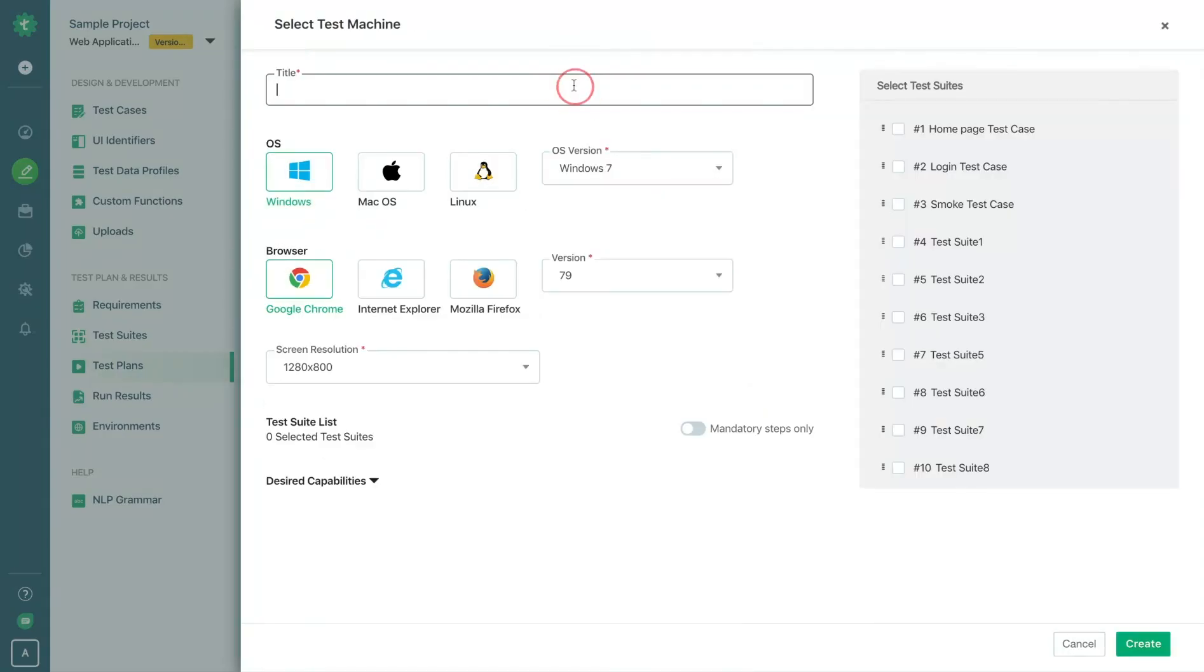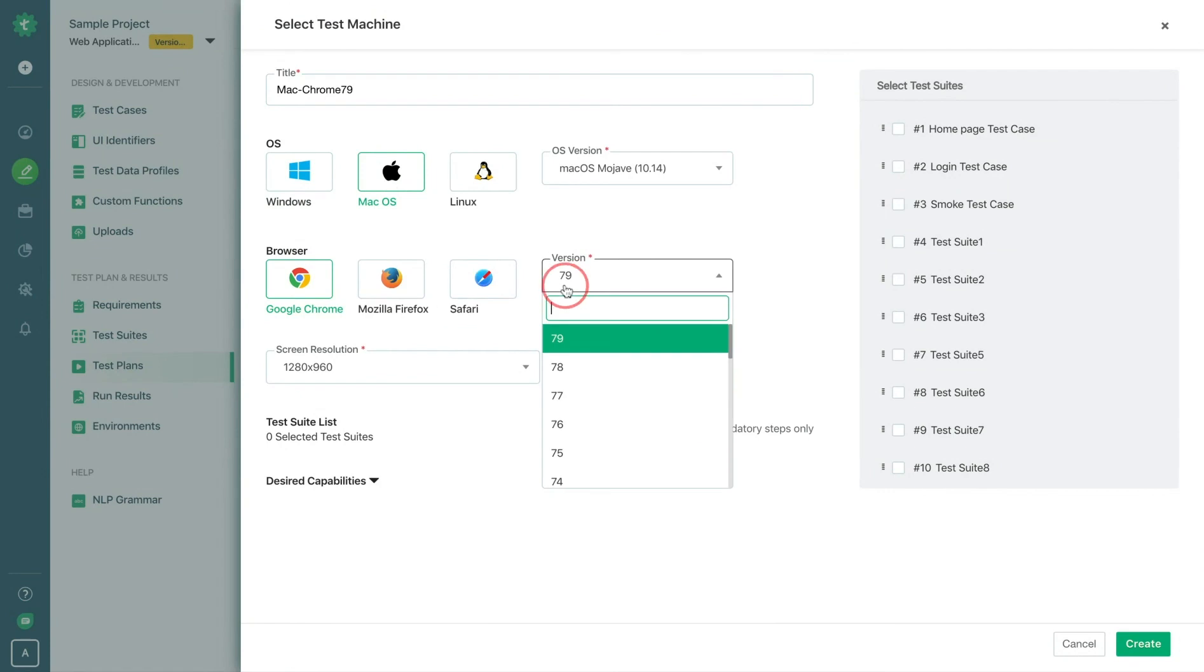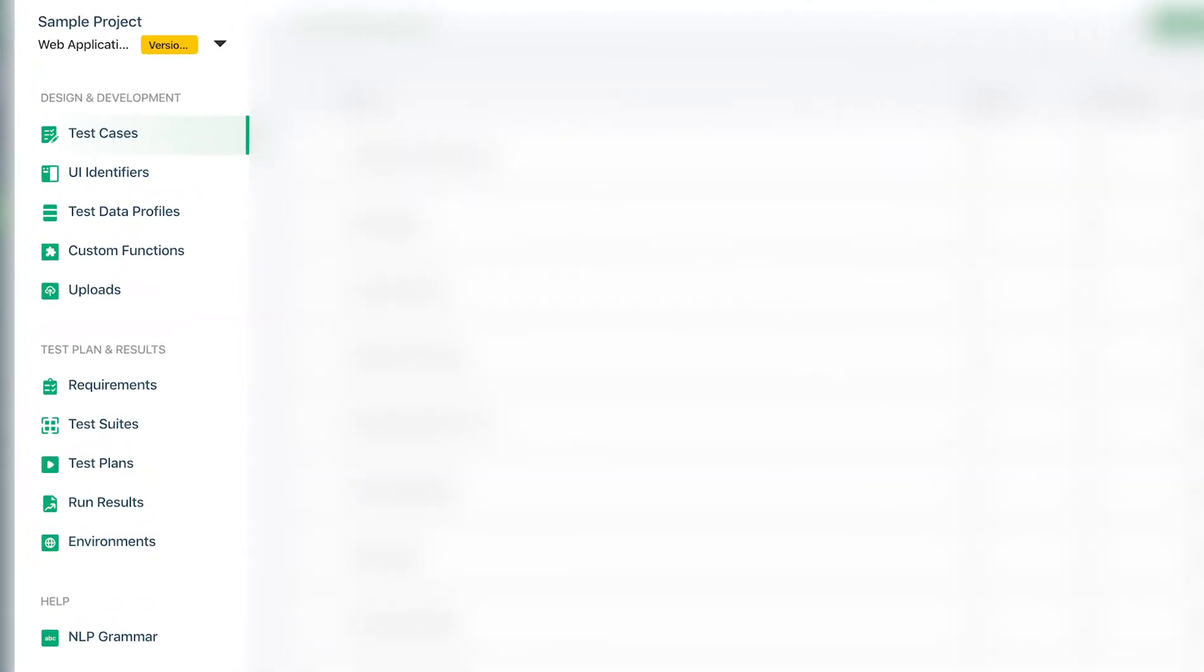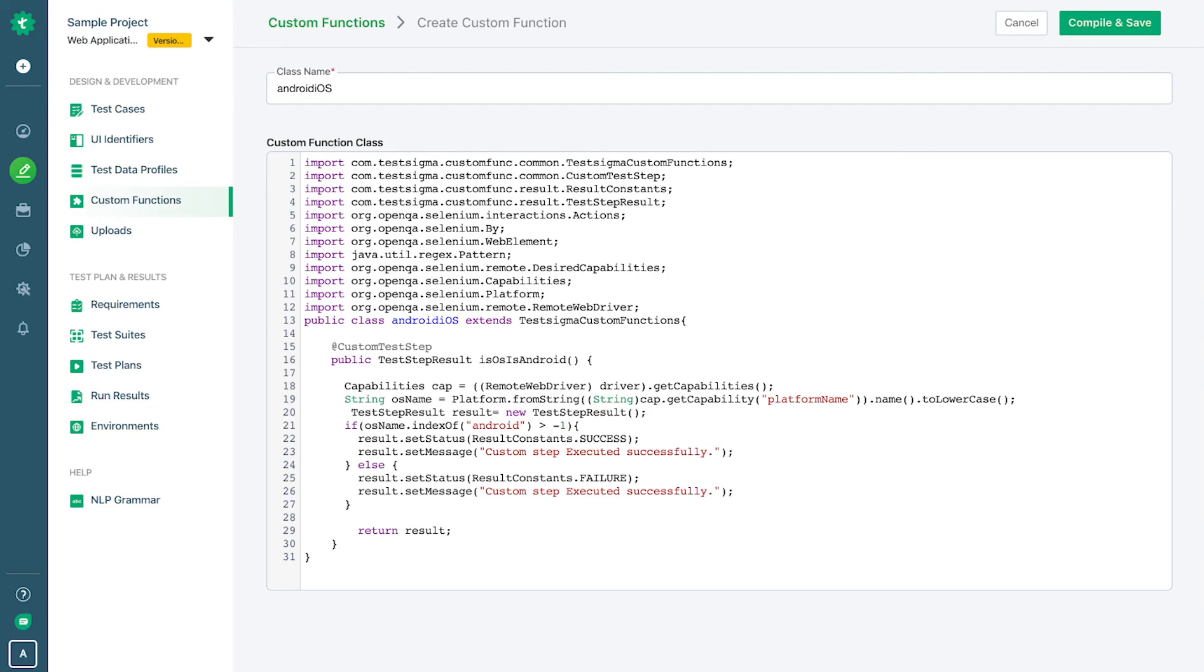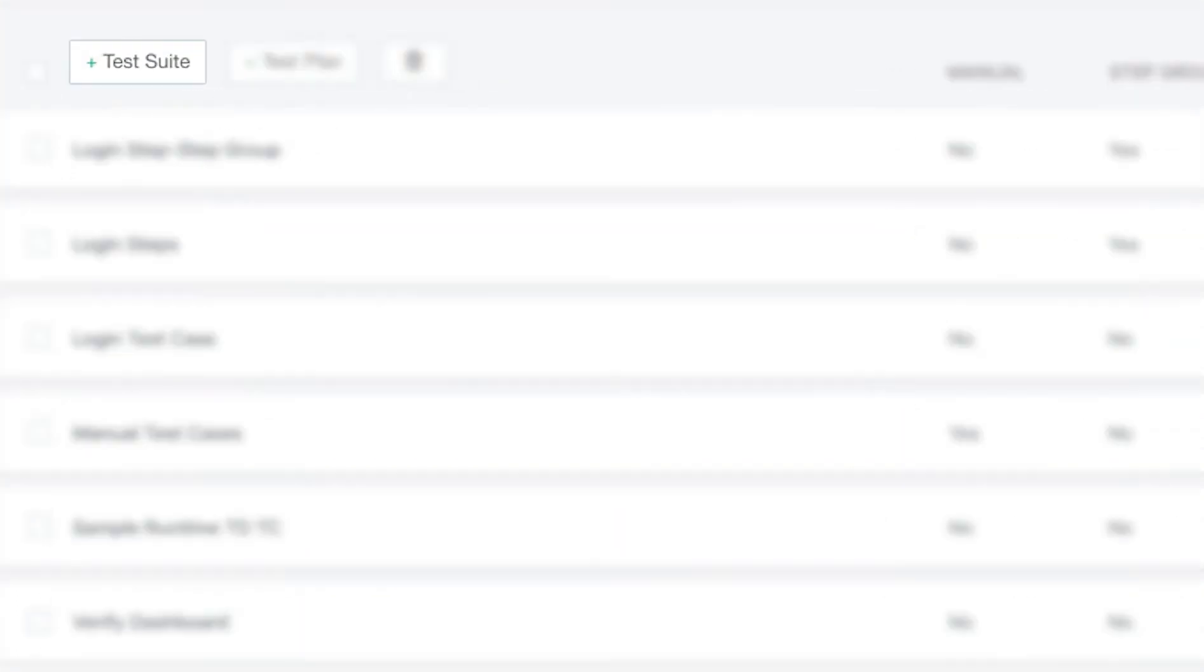TestSigma is a complete cloud-based test automation ecosystem with thousands of test environments on cloud, inbuilt test management, test data management, object repository, step groups for reusability, custom functions for flexibility, and test suites.